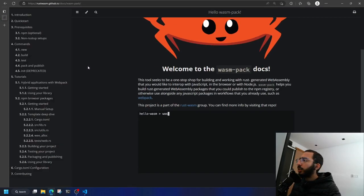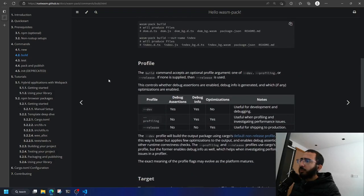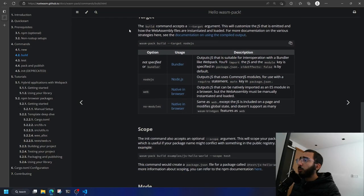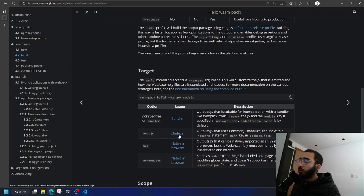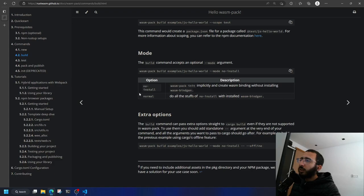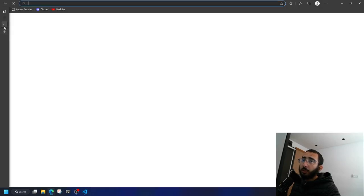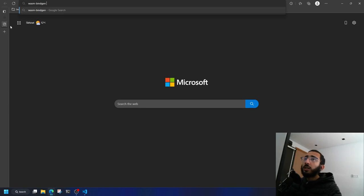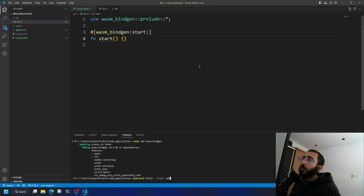In the wasm-pack guide you'll find multiple profiles and targets: 'web' is native in-browser, 'no-modules' is also native in-browser, 'nodejs' for Node.js, and 'bundler'. The most common ones are 'web' and 'bundler'. I'm going to go with 'web'. There's also the wasm-bindgen guide with a lot to learn.